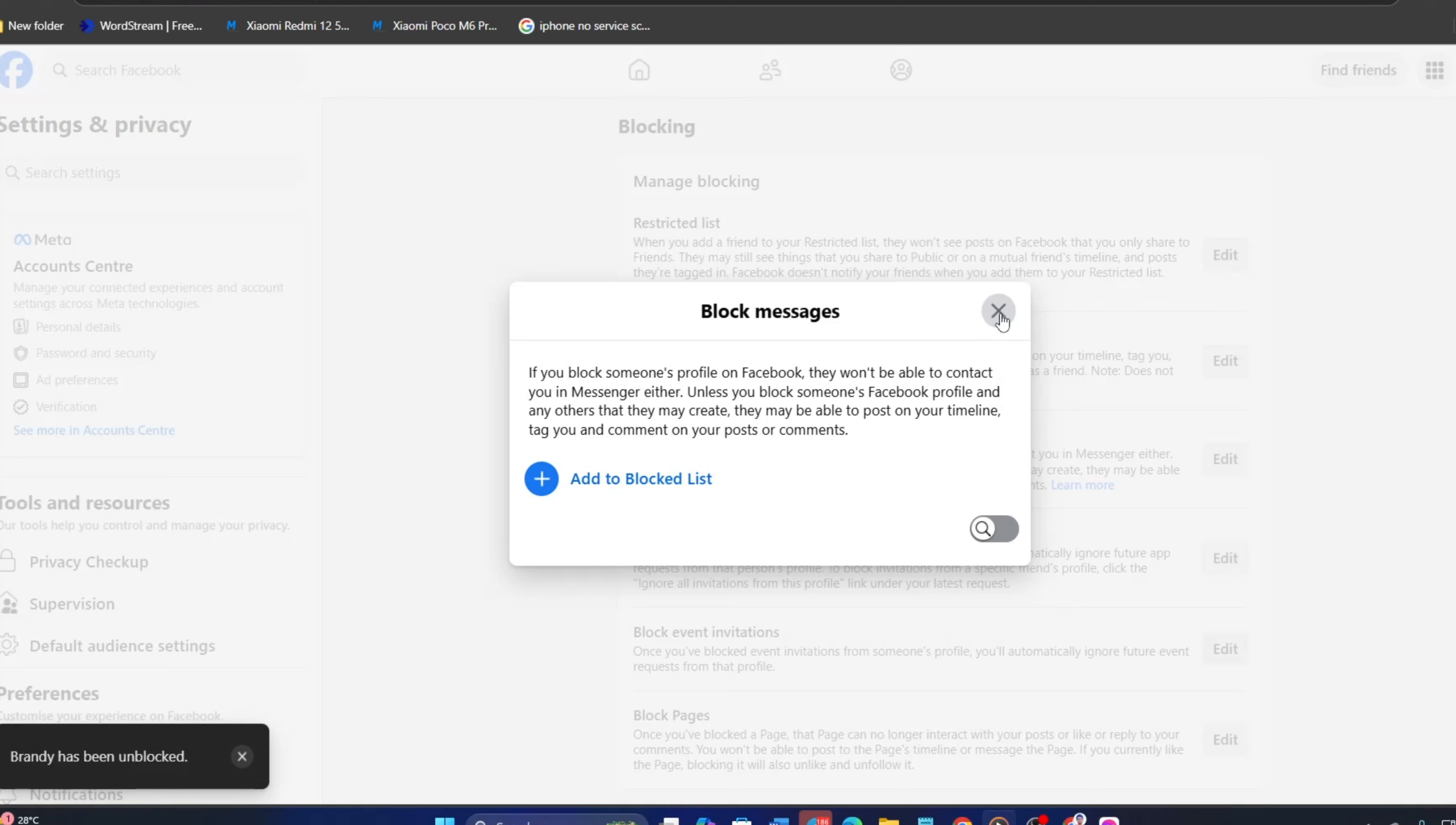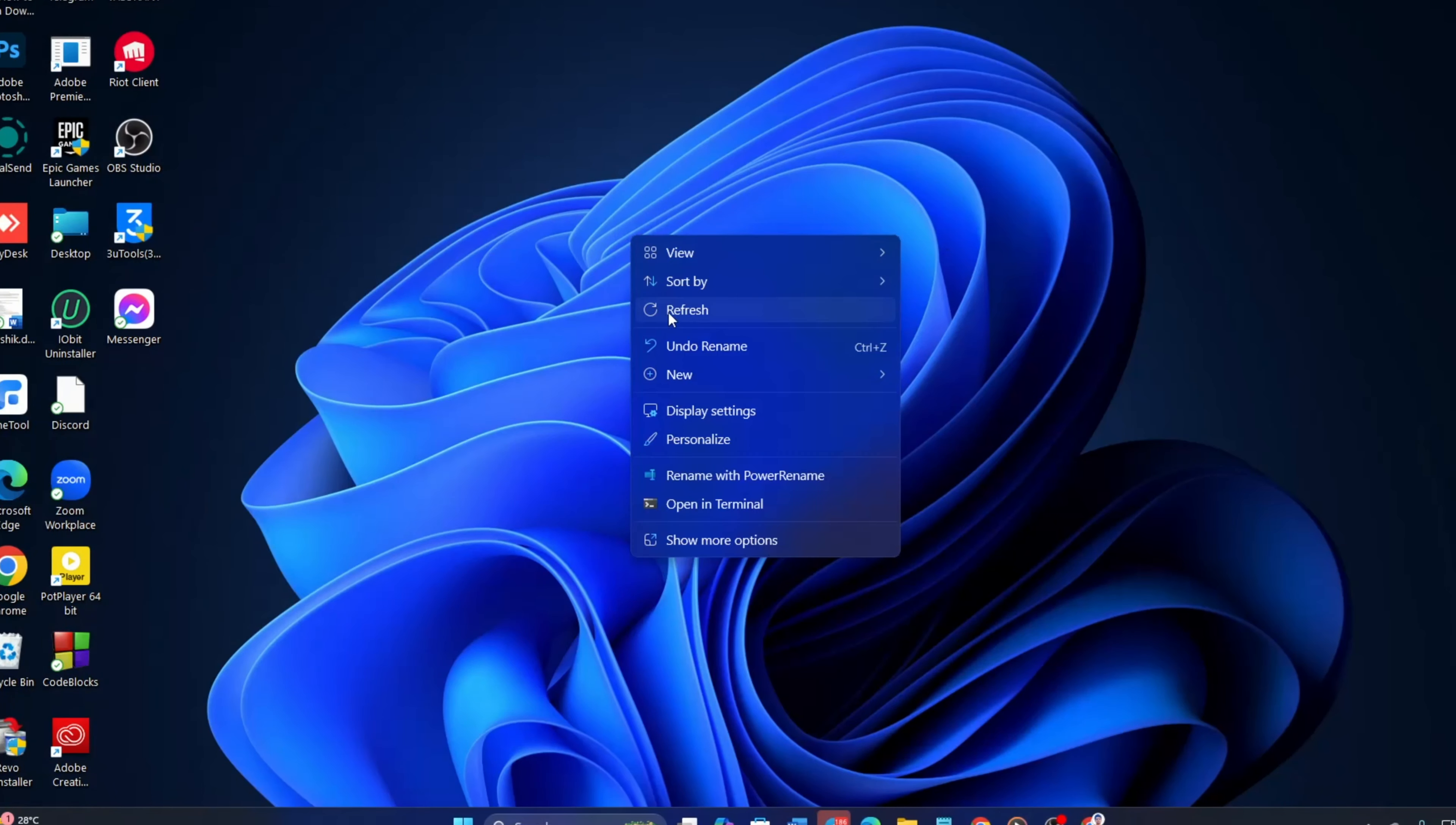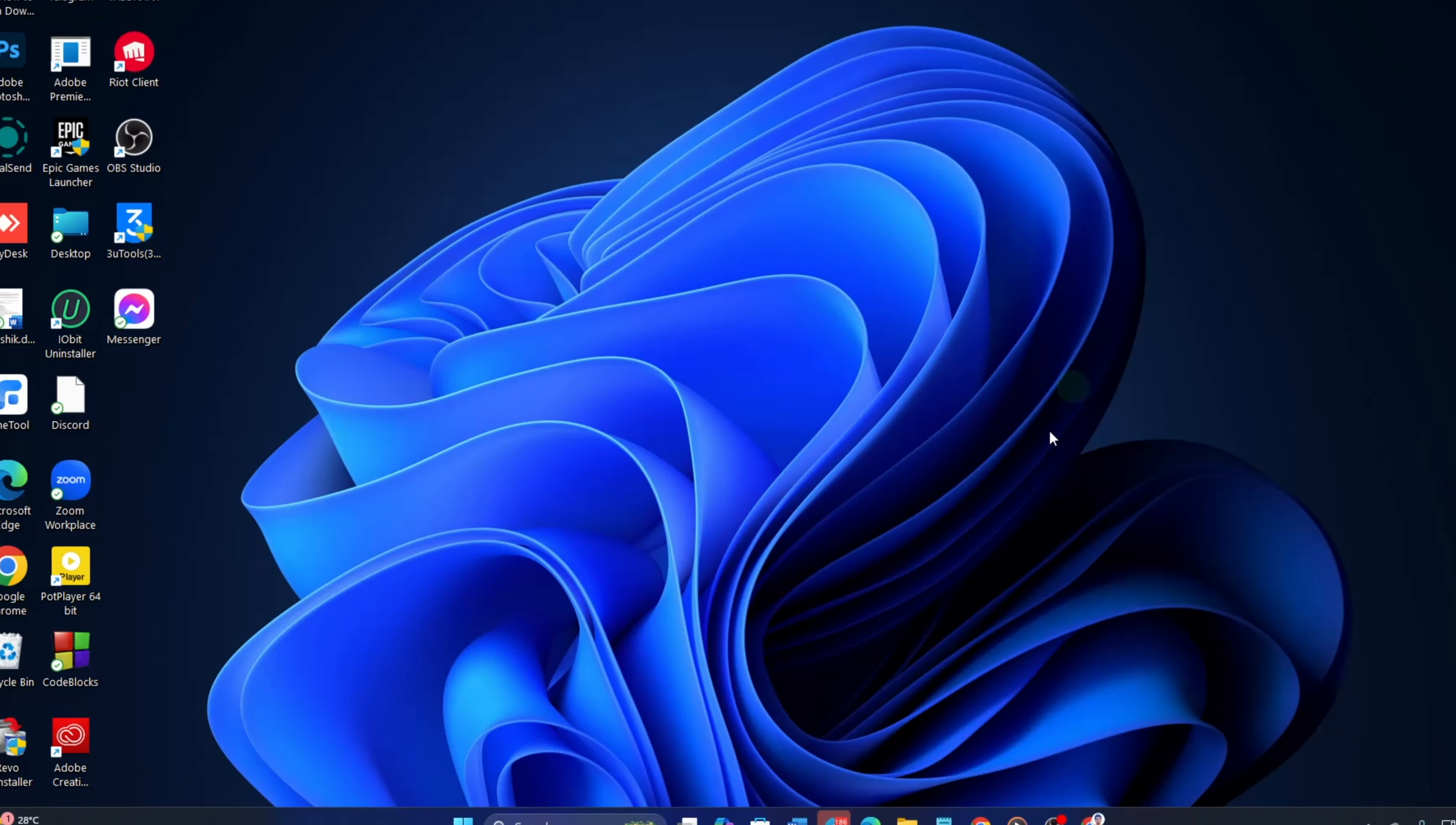So guys, that's how you unblock people on Messenger from your PC. If you enjoyed what you saw, hit the like button and subscribe to the channel for more helpful videos like this one. As always, thanks for watching and I'll catch you in the next one. Take care!